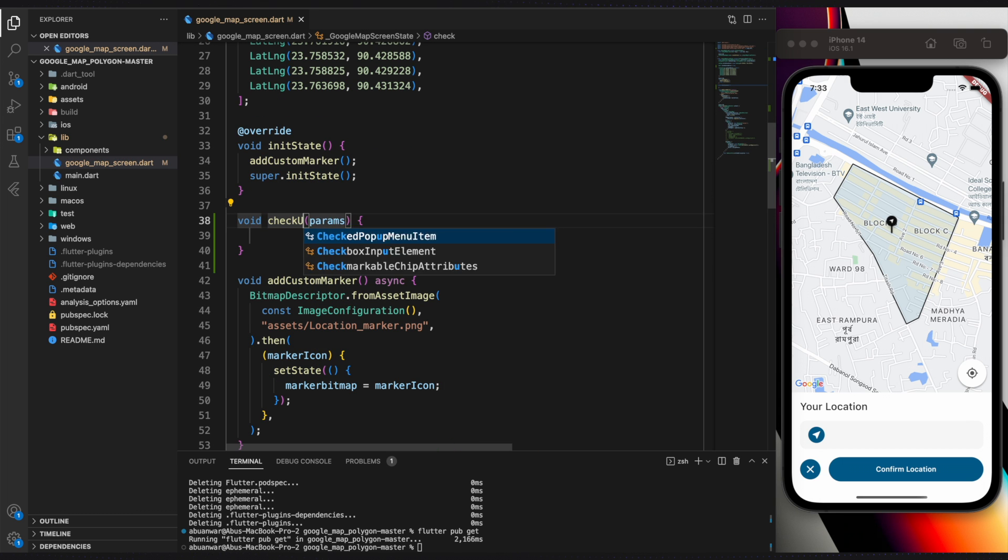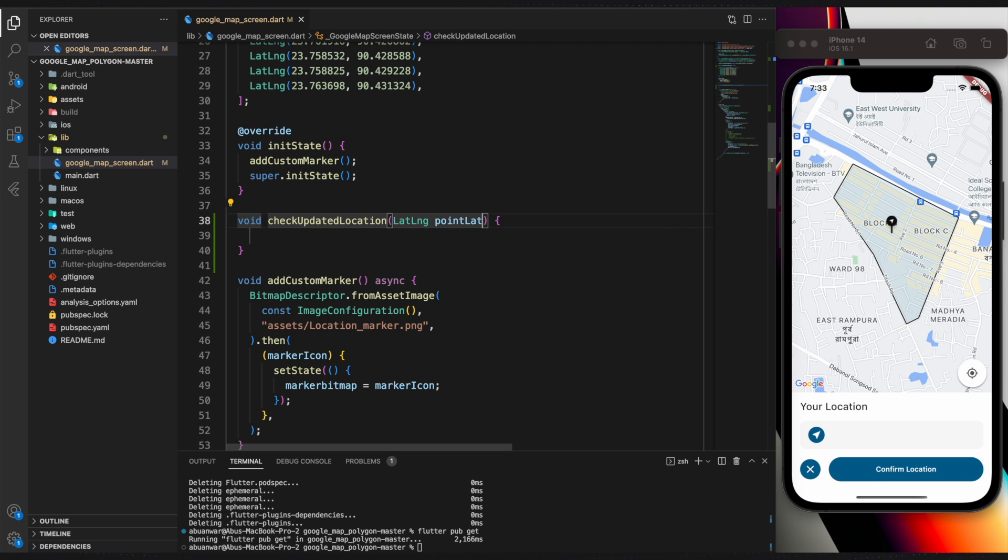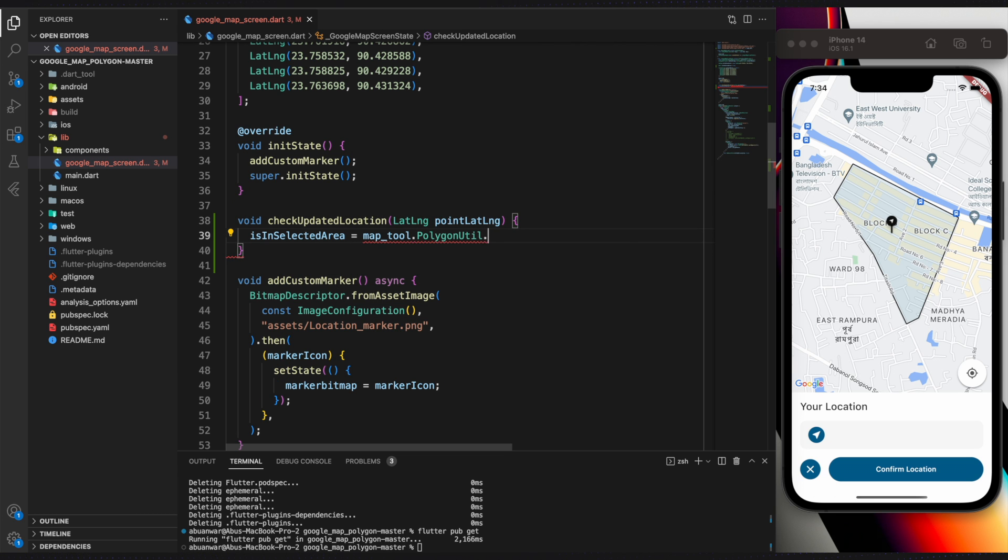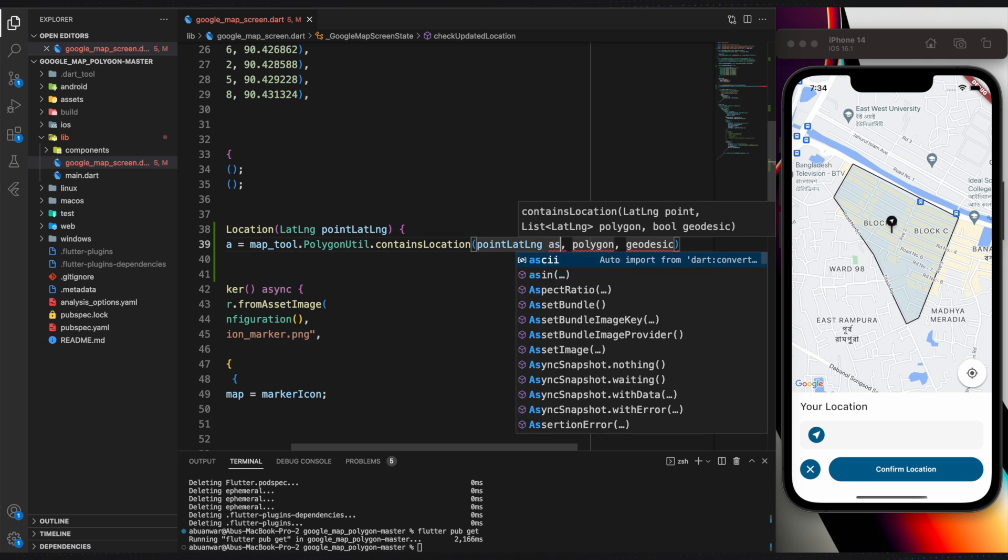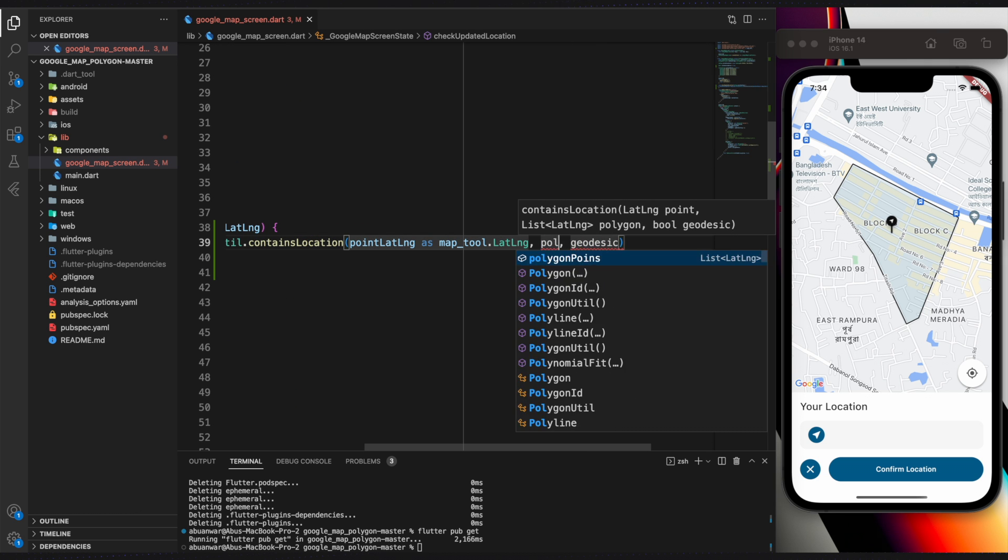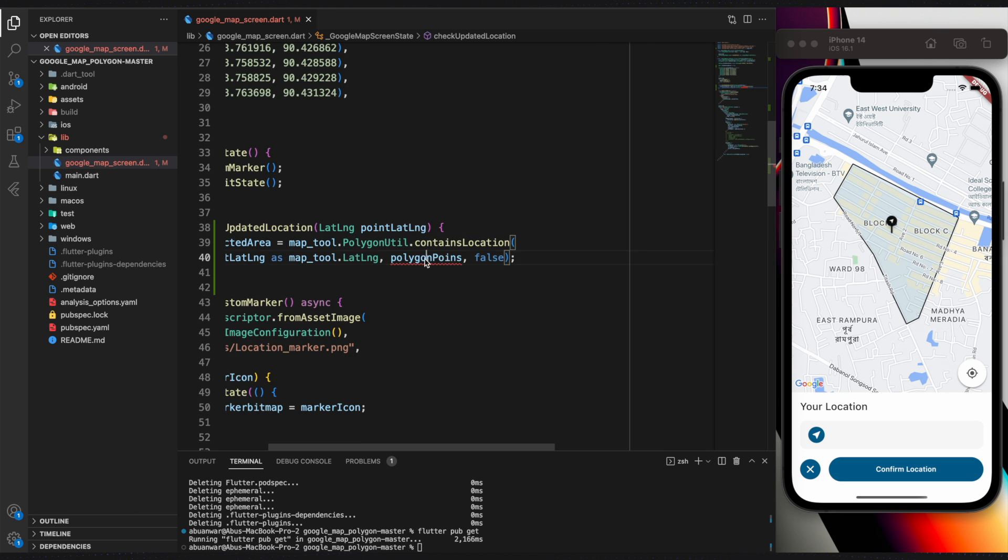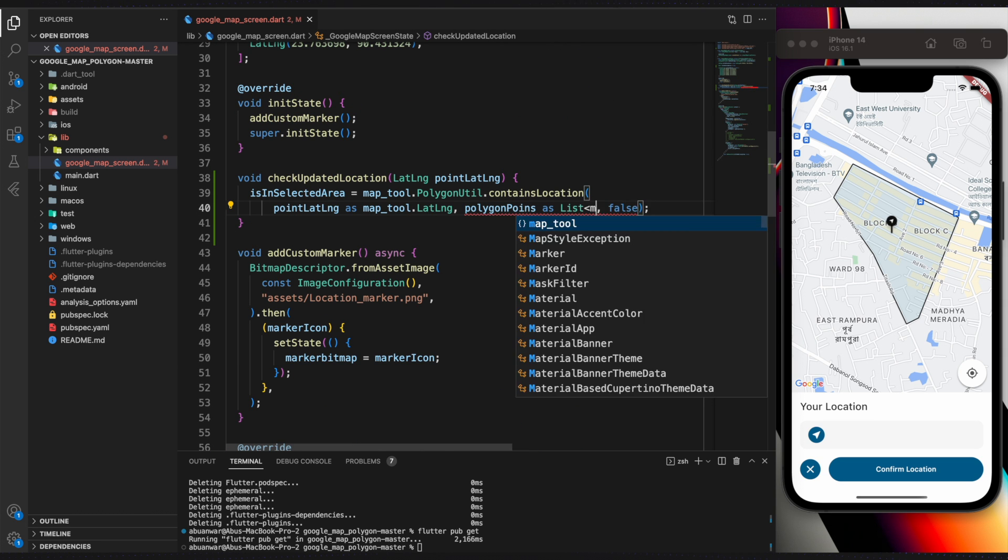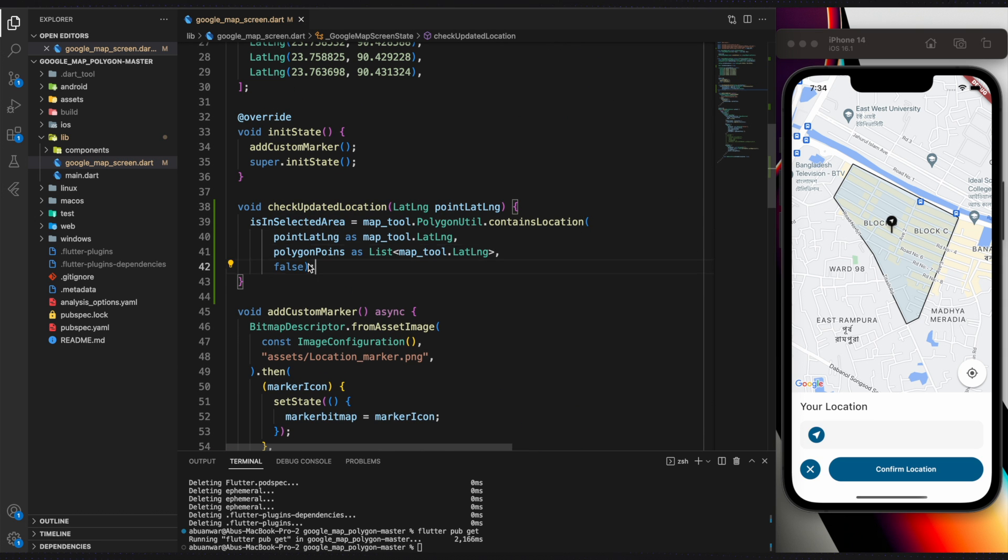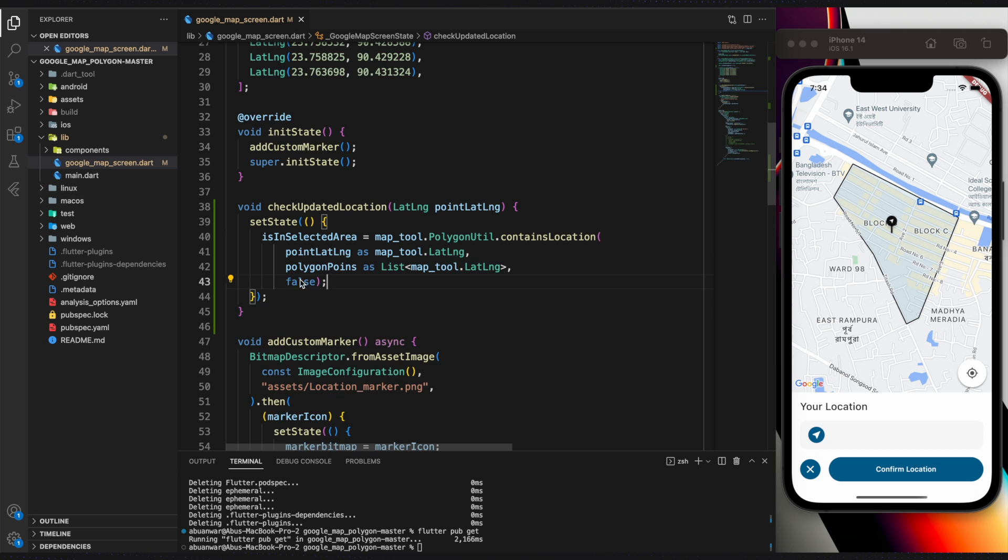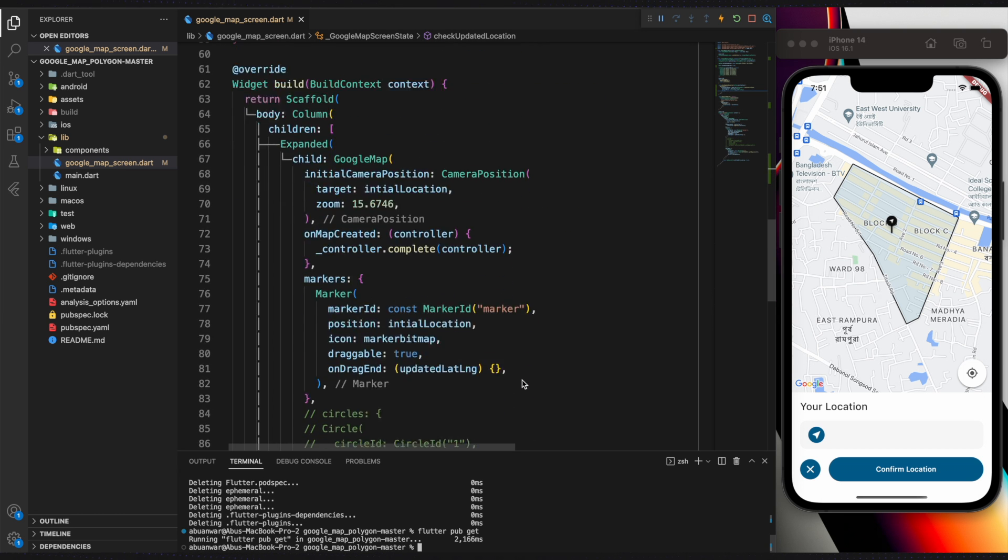Create a function called CheckUpdatedLocation that requires PointLatitudeLongitude. ContainsLocation computes whether the given point lies inside the specified polygon. First, define the location point we need to check, which is updatedLatitudeLongitude, then the area polygon points. Don't forget to wrap it under setState since the UI will update accordingly.